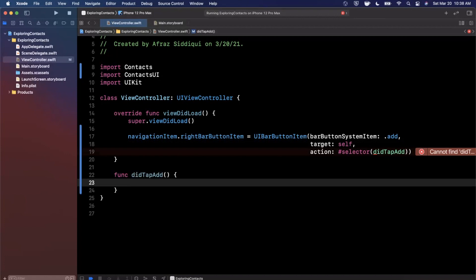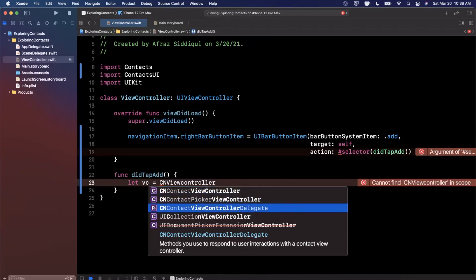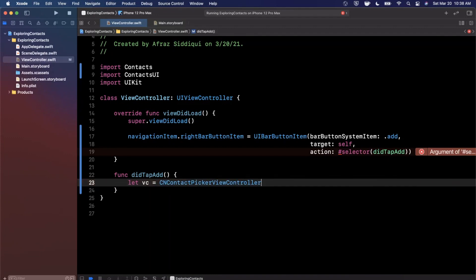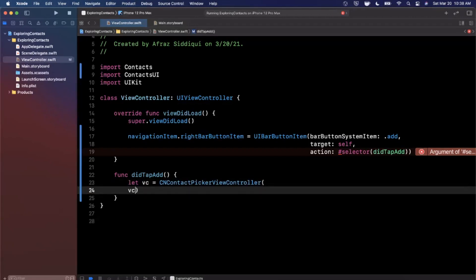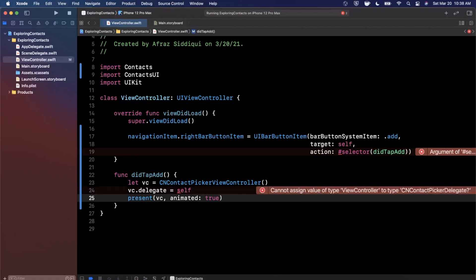There are a couple of different contact-related controllers available. If you start typing CNViewController you'll see the autocomplete variety — you have CNContactViewController and CNContactPickerViewController. We're going to go with CNContactPickerViewController, instantiate it, set its delegate to self to get the result back, and then call present(vc, animated: true).